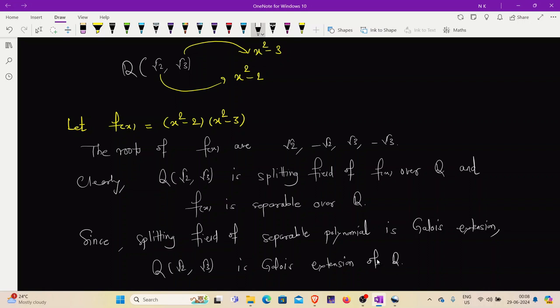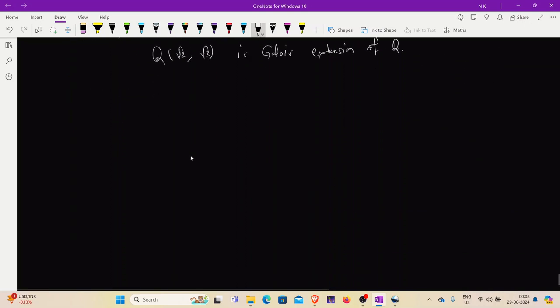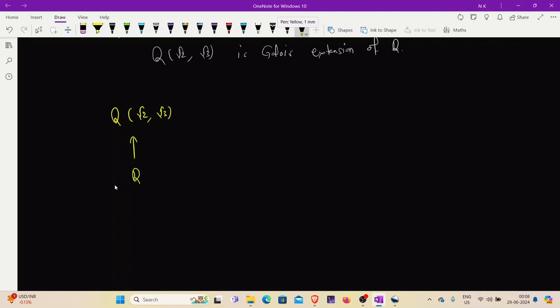Now we can do the same thing in a different manner by using the fact that Q(√2, √3) is a Galois extension of F if the set of automorphisms of K over F has the same cardinality as the degree of extension of K over F. So we will try to prove it that way. We have Q(√2, √3) as an extension of Q.